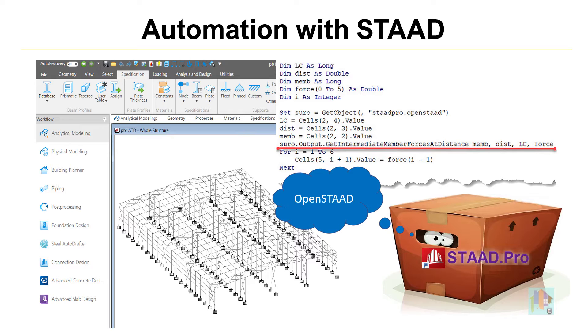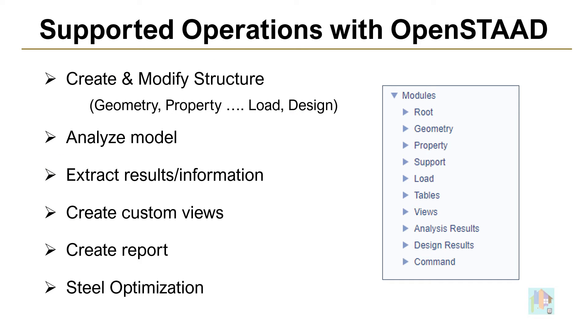We can perform tasks without any manual input or link any third party application. Using different OpenSTAAD function, we can automate almost 80% of processes available in STAAD UI.